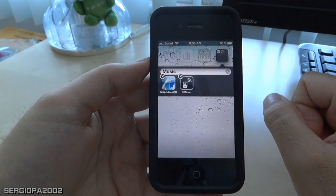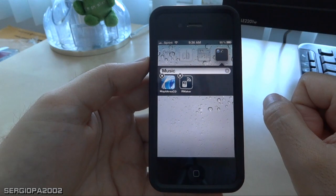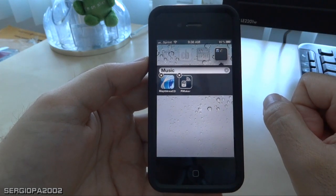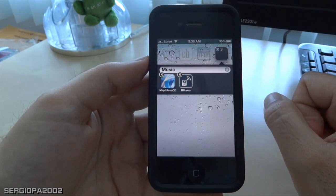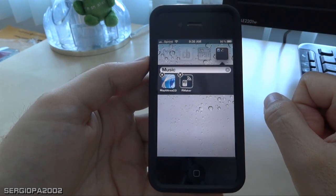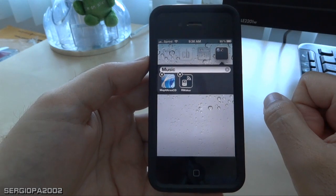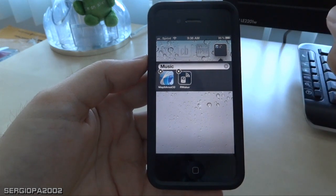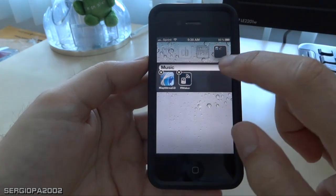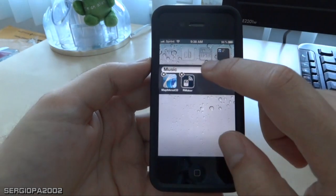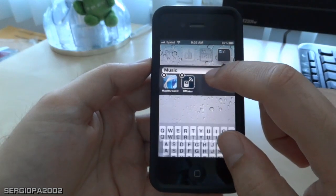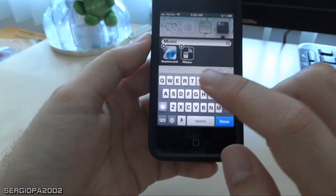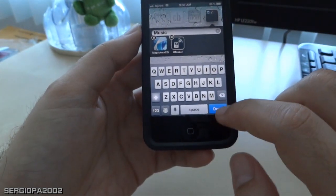In this case, the iPhone is telling me that these apps are related to music, which is pretty accurate, I have to say. You can just leave the default name, or if you want to change the name of the folder, just click on that. The iPhone keyboard appears and you can change it.